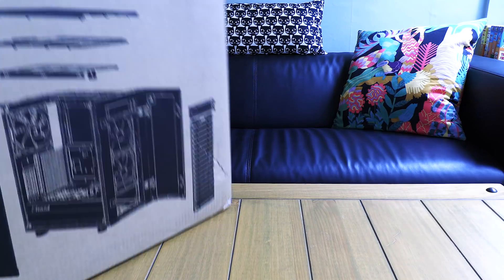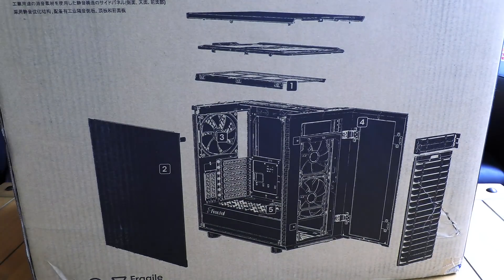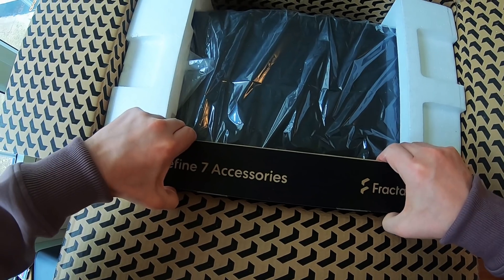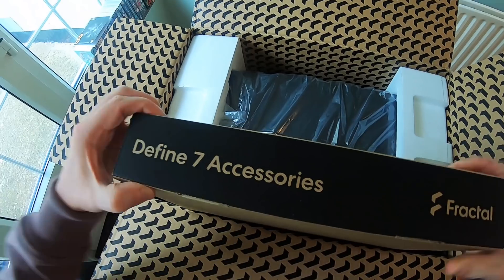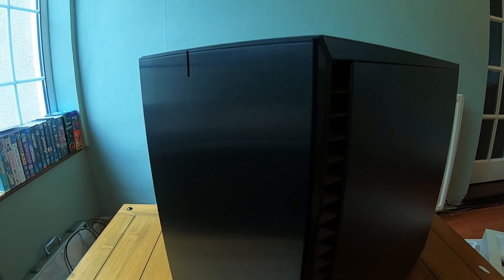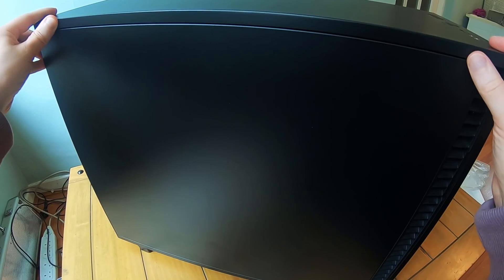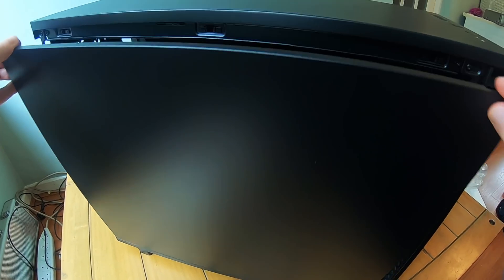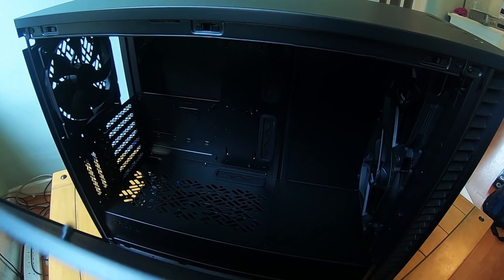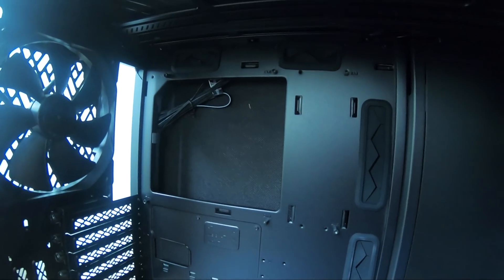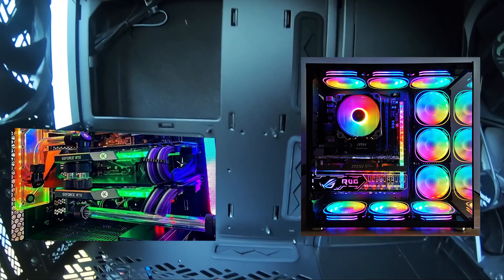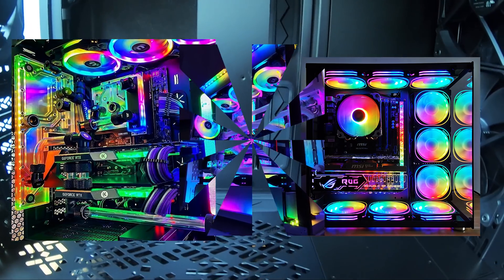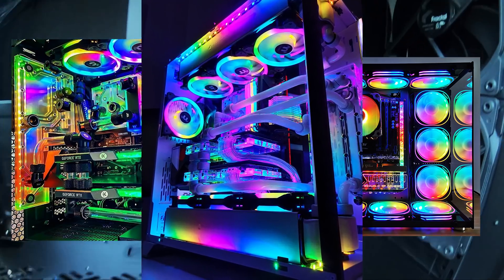Everyone I asked recommended a fractal design case because it wasn't their money being spent. You can get a version with clear side panels, but I'd rather hide my shame. The interior of some PCs look like Splatoon concerts, but as far as I know, nothing I bought lights up.